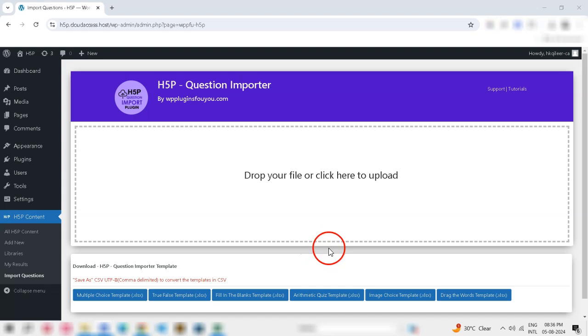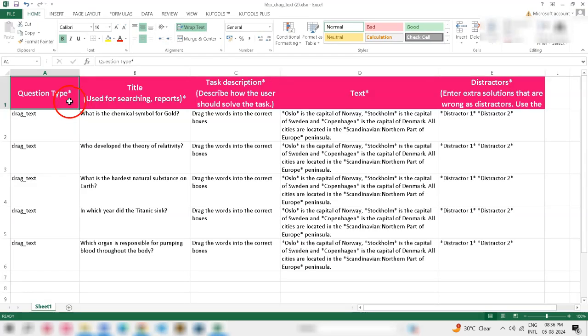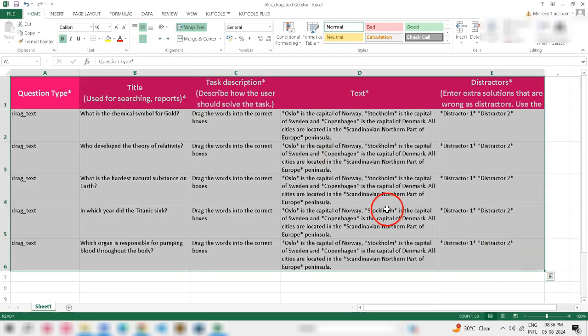Step 5: Import the Filled Template. Once you've filled in all the required fields, save your Excel file.